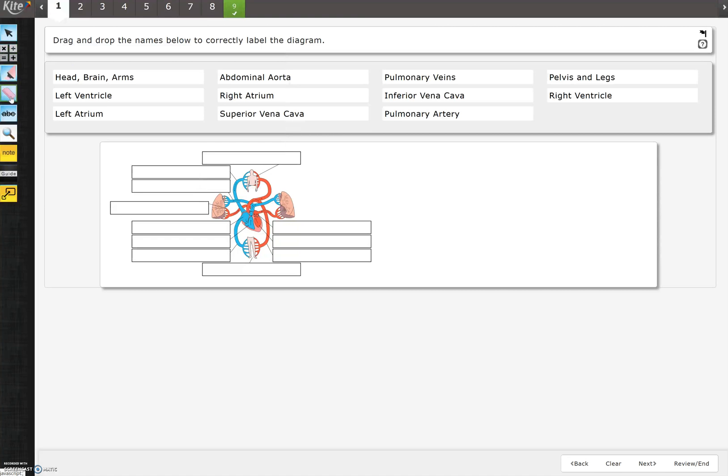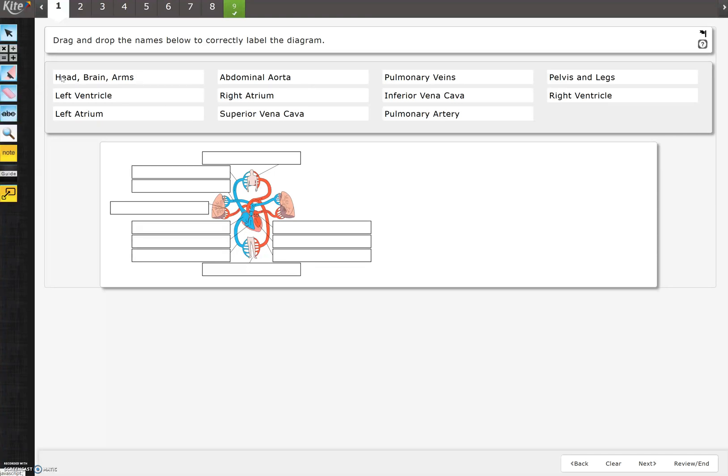There's a highlighter feature, an eraser feature. The eraser feature may not be applicable because a lot of this test is drag, drop, match. If there is one that you need to actually type your own answer, that's when the eraser will be helpful. Strike through is helpful whenever you have multiple choice because you can strike through answers that you know are not correct.